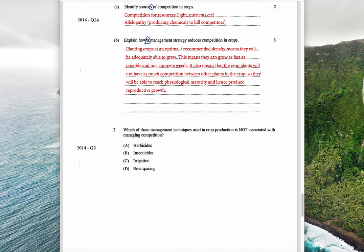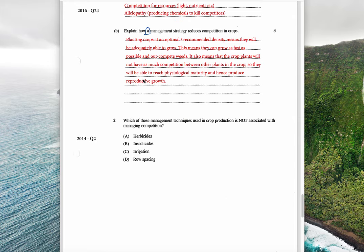The next question is: 'Explain how a management strategy reduces competition in crops.' It's important here that you do only one strategy, not two, because it says 'a management strategy.' If you do two, you probably won't have enough detail to get the three marks. I've chosen density. Planting crops at an optimal recommended density means they'll be able to grow as fast as possible and out-compete weeds. It also means crop plants won't have as much competition with each other, so they can reach physiological maturity and produce reproductive growth — which is what we harvest, for example wheat grain.